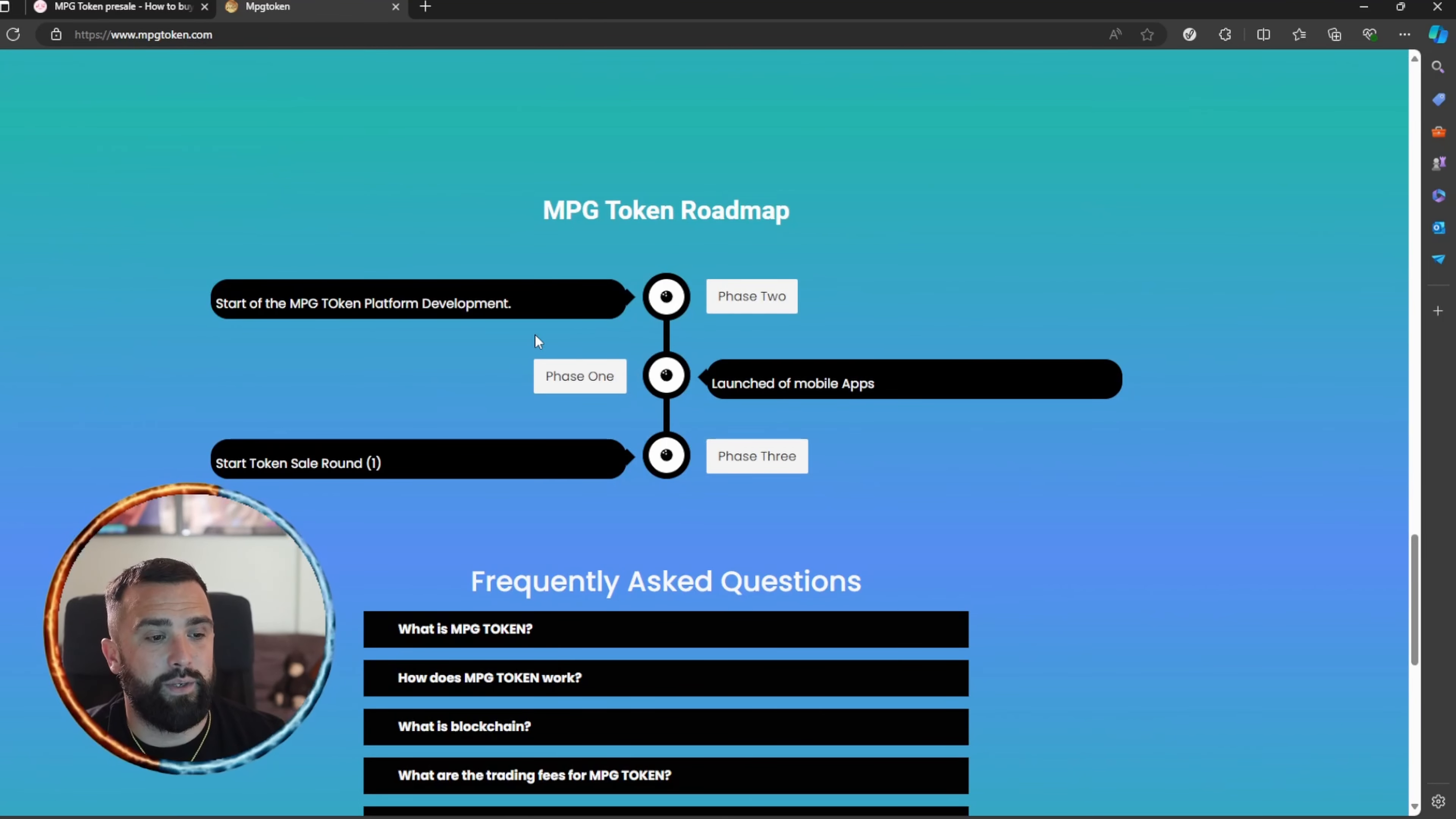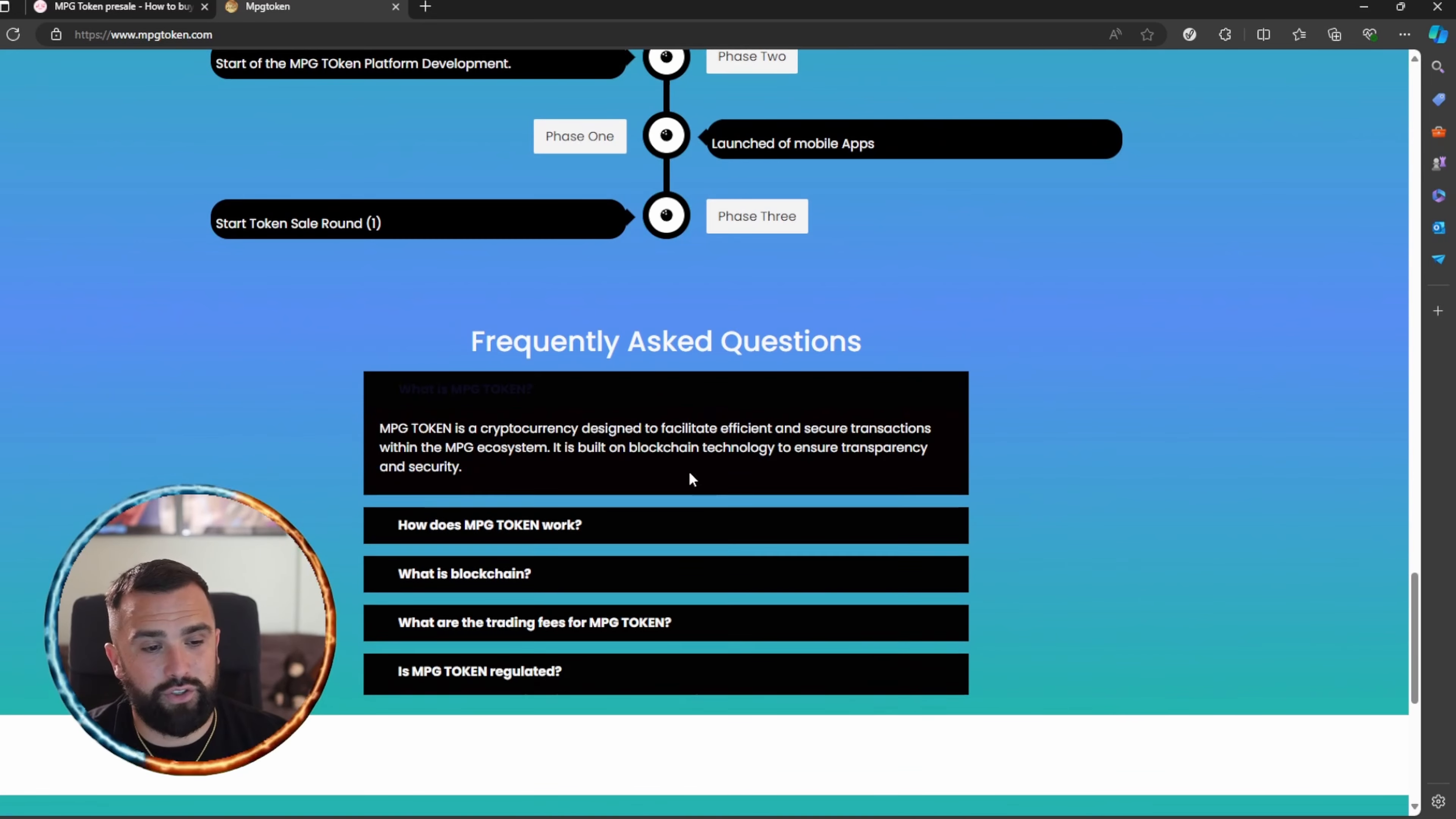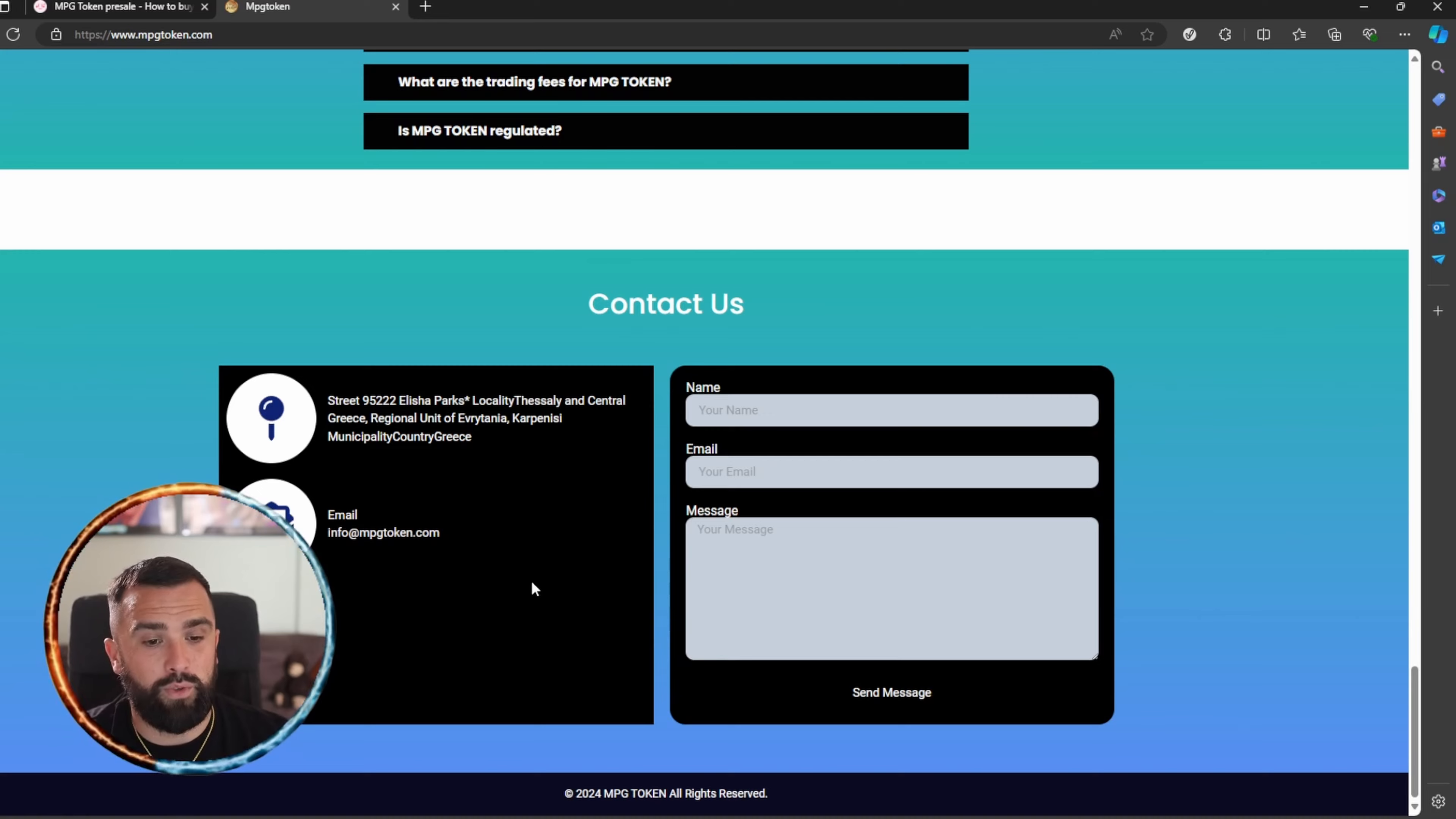They also have quite a few popular frequently asked questions. Just head on over, click on that and it will explain everything for you. They also have a contact us section which the support will get straight back to you with any questions that you may have.